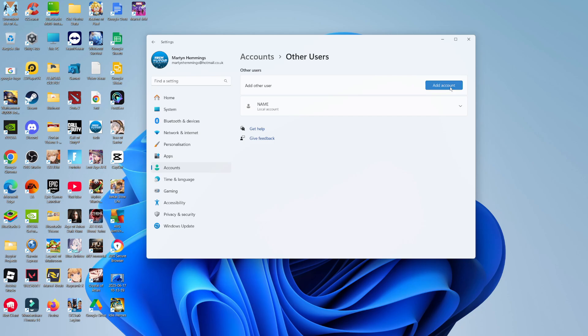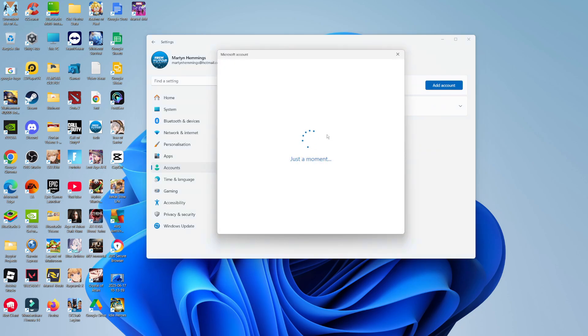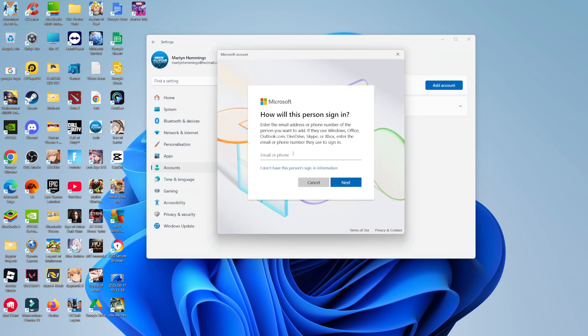So from here, just click onto the blue add account button. And then what you can do is proceed to add another user to the Windows 11 PC or laptop. So what you need to do is add the email address or phone number of the person you want to add.